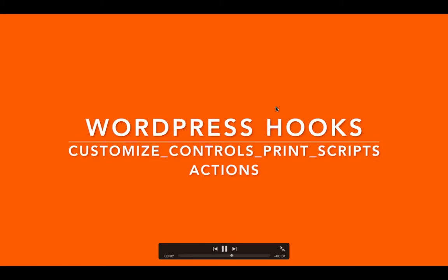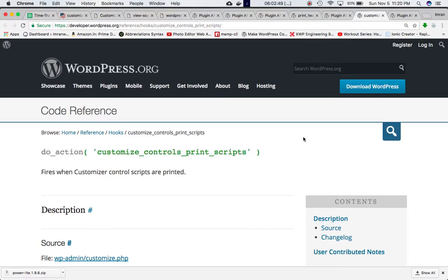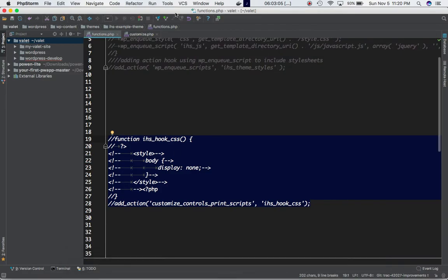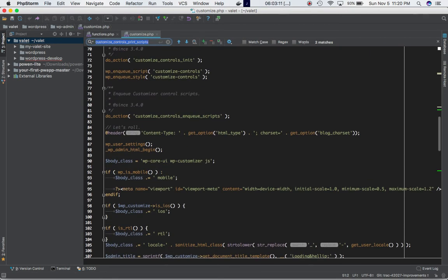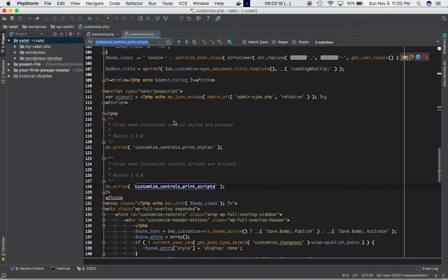We're going to talk about the customize_control_print_scripts hook. If you go into the Codex, you can see that the do_action defines this particular hook. It fires when the customizer control scripts are printed. It is included in customize.php. When the scripts for the customizer are printed, that's when it is fired.